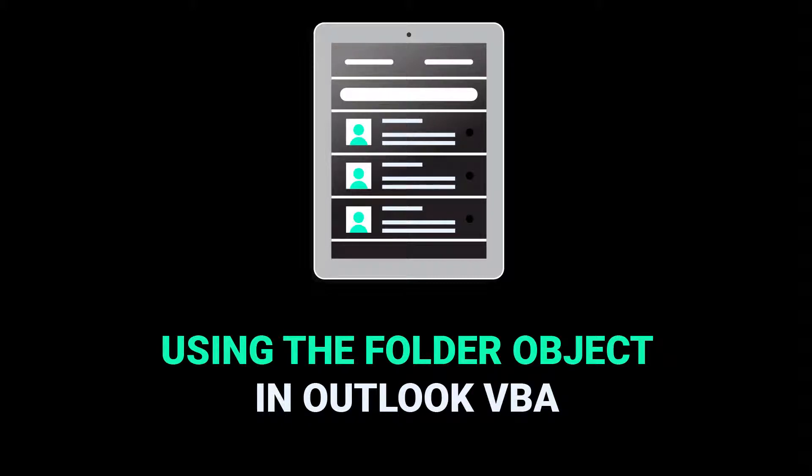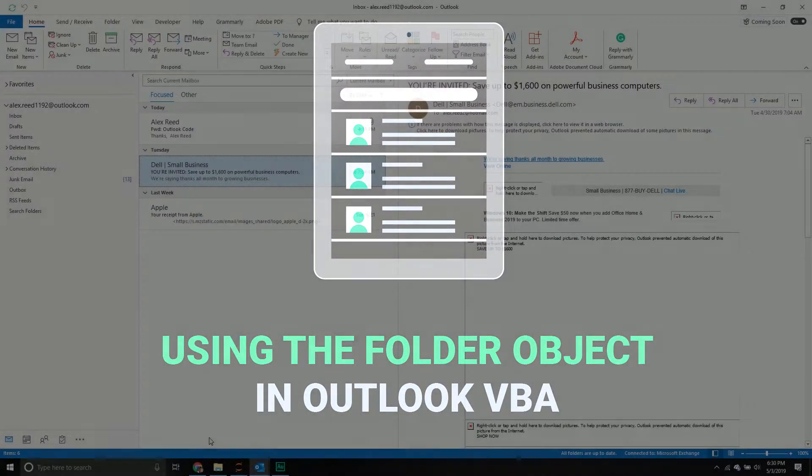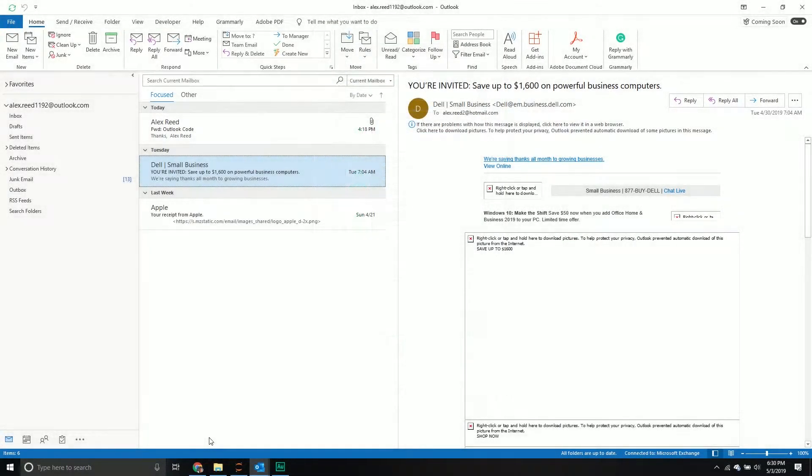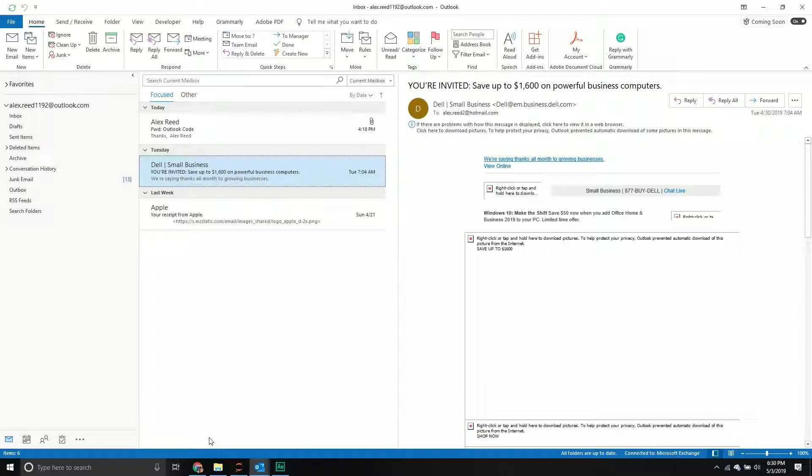Hello and welcome back to another Outlook tutorial. So in our last video, we were introducing the series, talking about the namespace object and really trying to understand what this object was. It's in a sense the highest level of our object hierarchy.